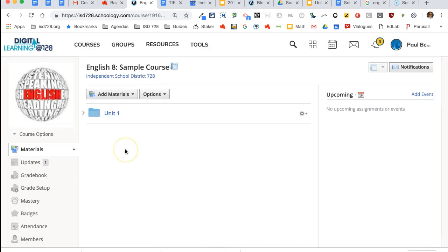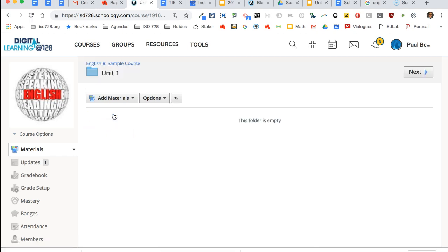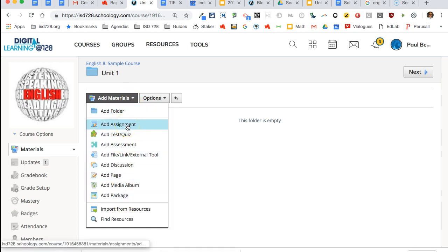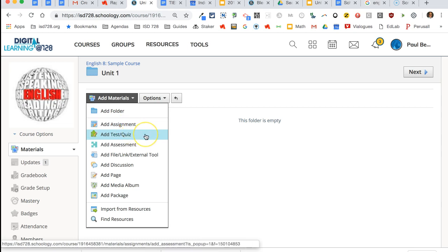You can create as many folders as you want. If you want to put content inside of a folder, click into it. Then add materials is still there. These are the items you can add. Assignments—this lets you distribute and collect assignments digitally. Test quiz is just what it sounds like.